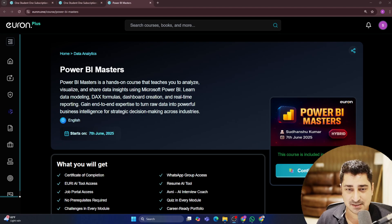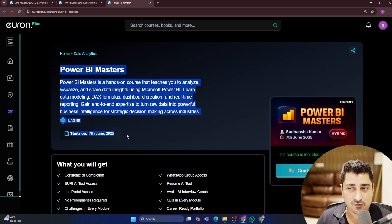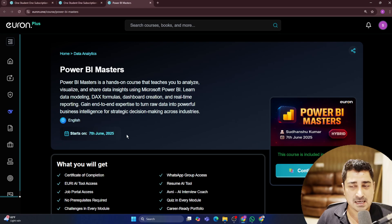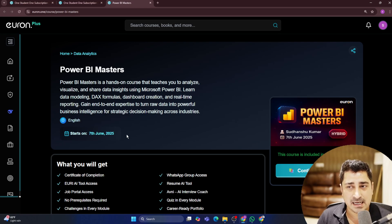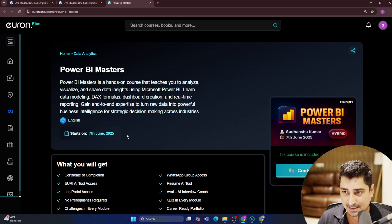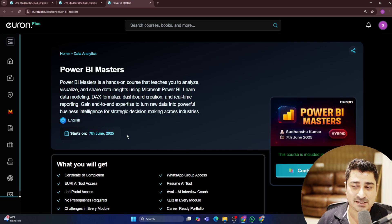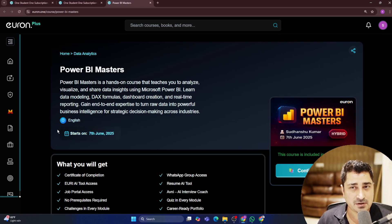We have already launched a course called SQL Masters. You can go and check that out. For a business analyst, for a data analyst, we all know how important Power BI is. And that's the reason I am going to start this Power BI series from 7th of June 2025.